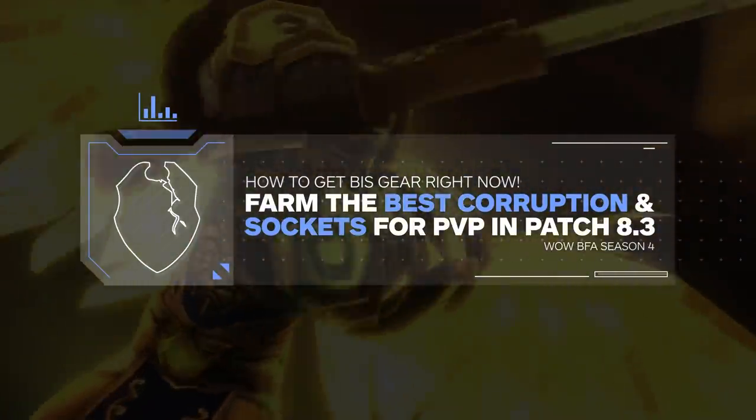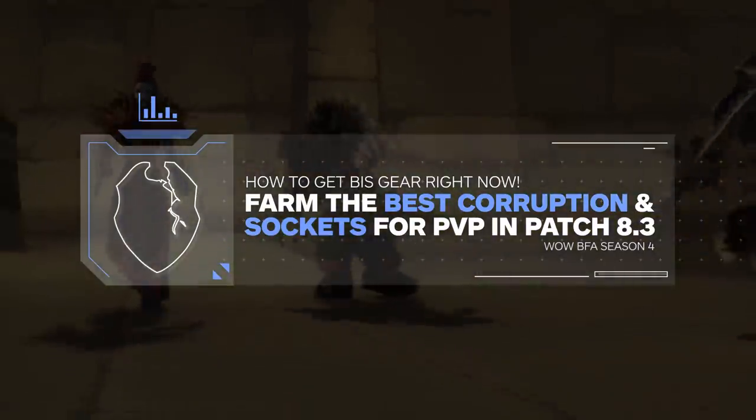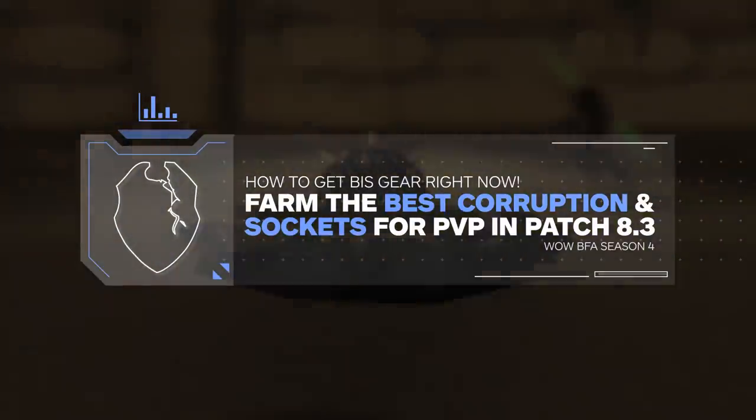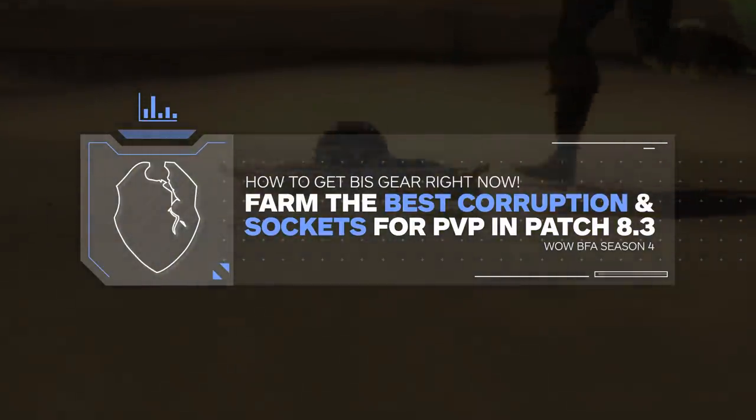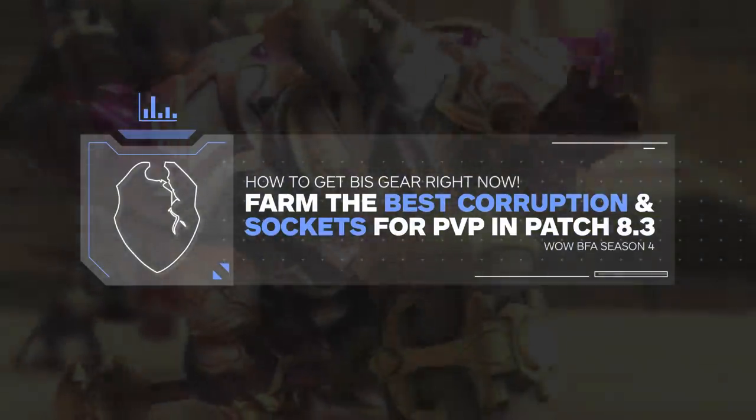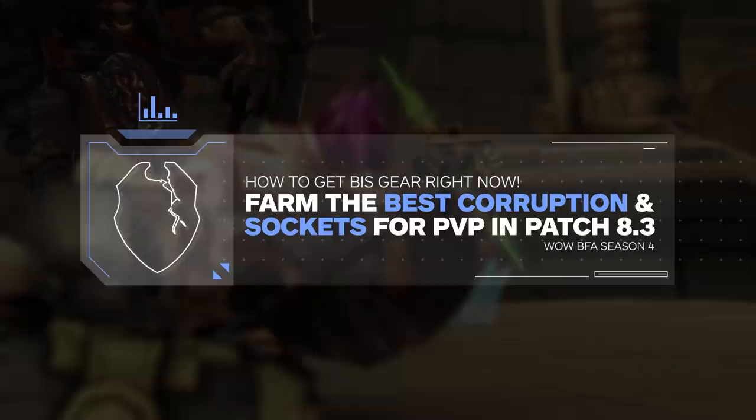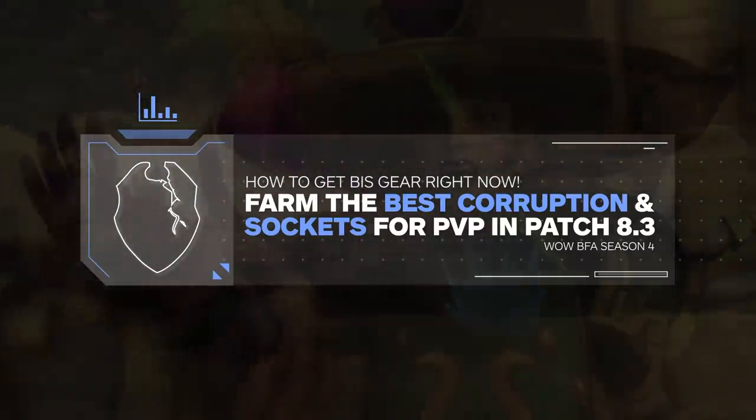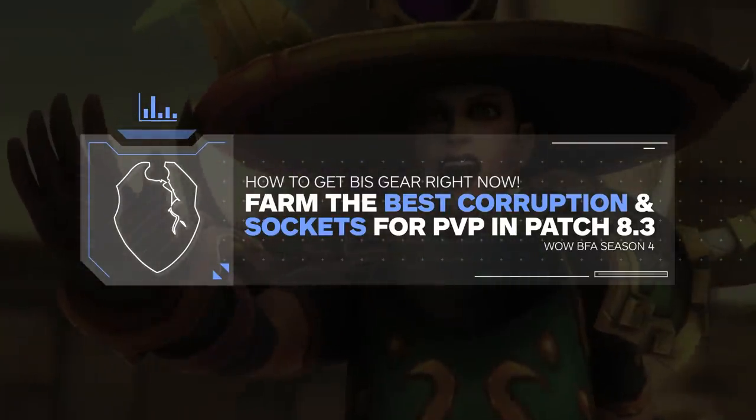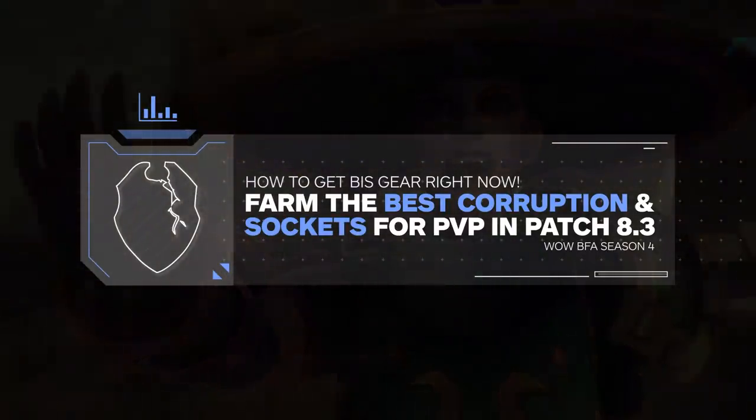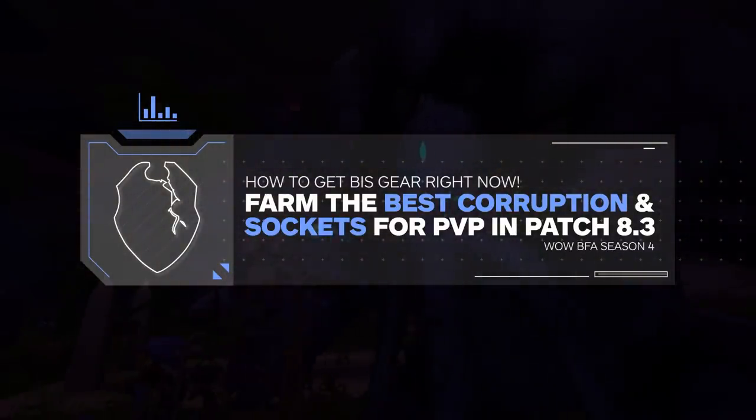Hey guys, Zot here. Recently Blizzard announced and added to the game one of the best changes since the corruption system was announced, and something that should have honestly been in from the start.